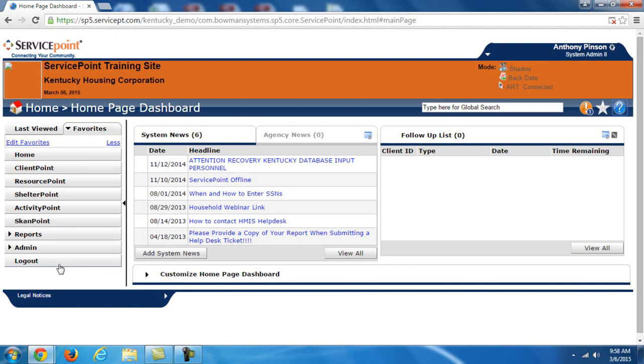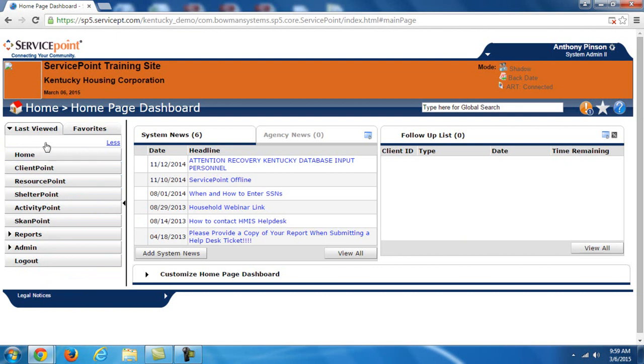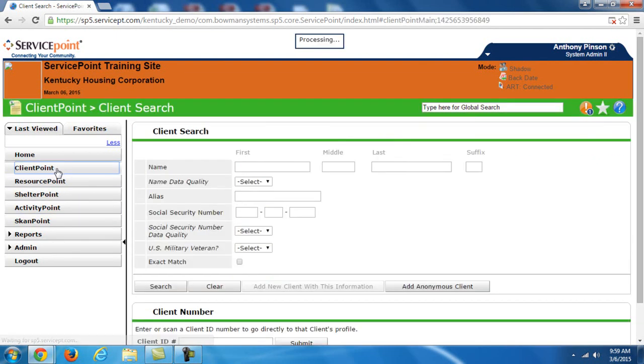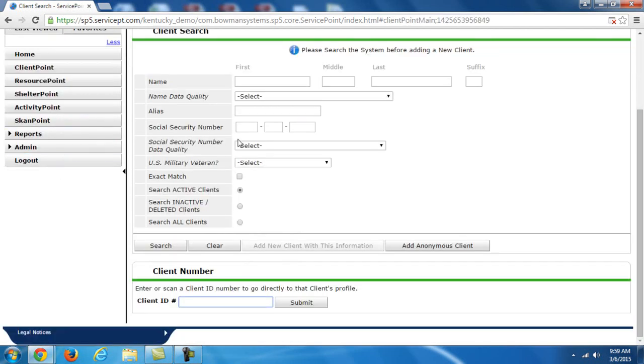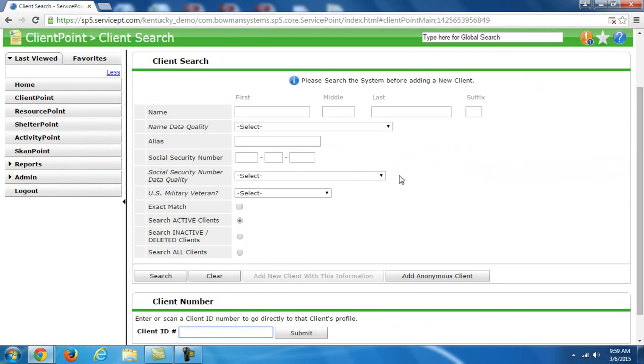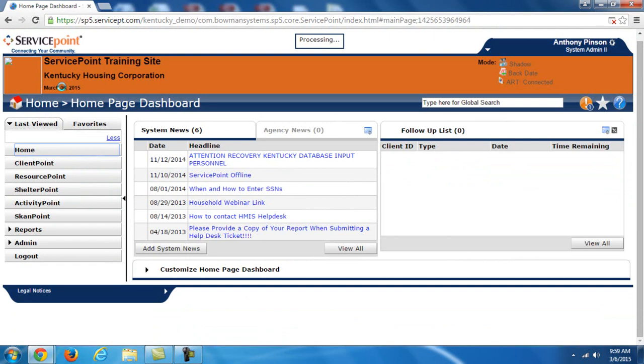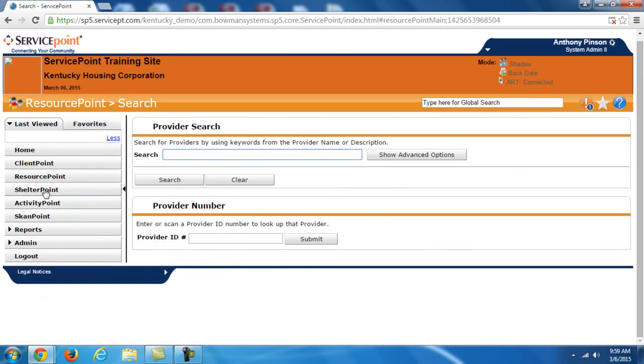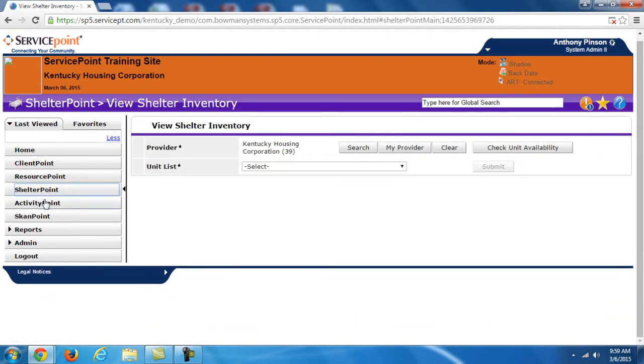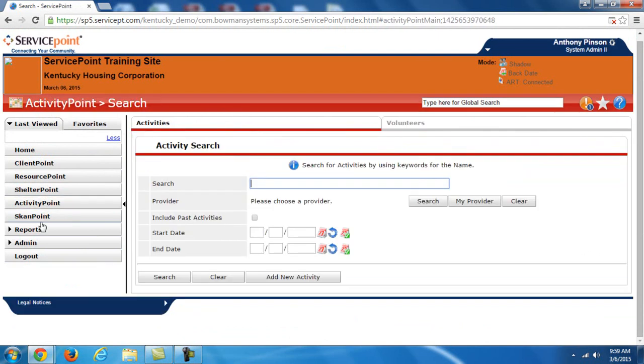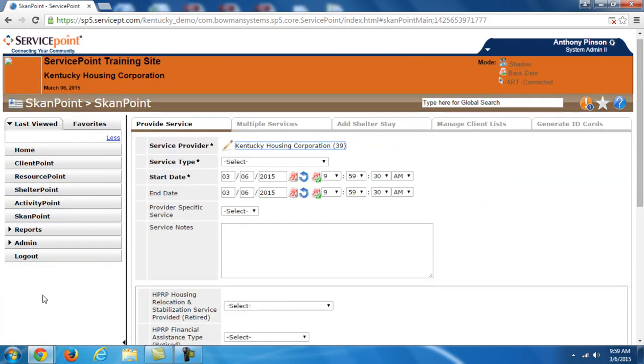Now as I said over to the left, this is the menu to access the different apps within Service Point. We have this last viewed tab. Whenever you're going through and you're going to different clients, they start to populate on this last viewed tab. So instead of searching for them again, if you need to go back to them, you can just bring up this last viewed tab and click their name and ID number right there. What we're going to be focusing on today is Client Point. When I click Client Point, it goes into a client search window. More on this in a moment.